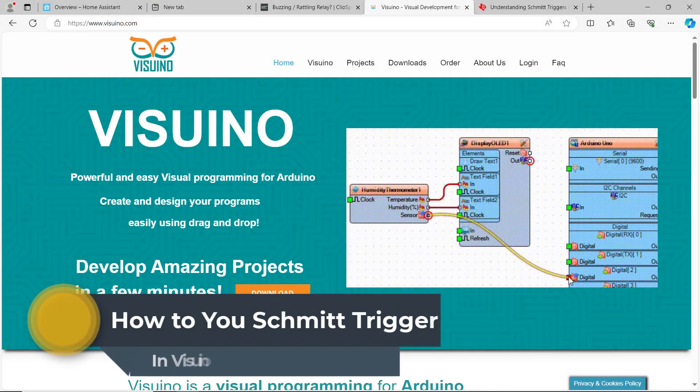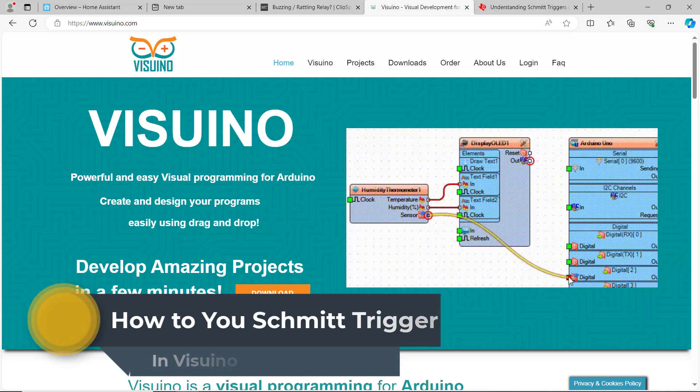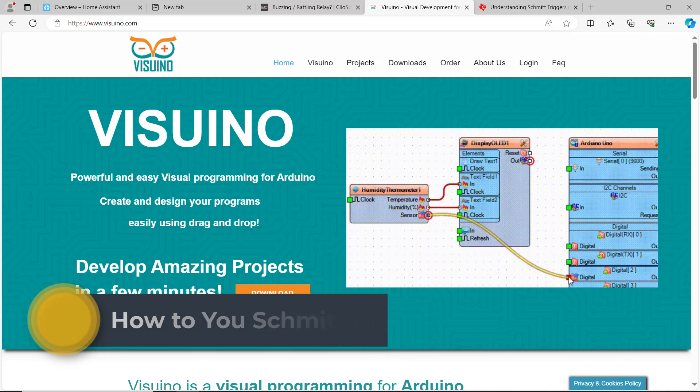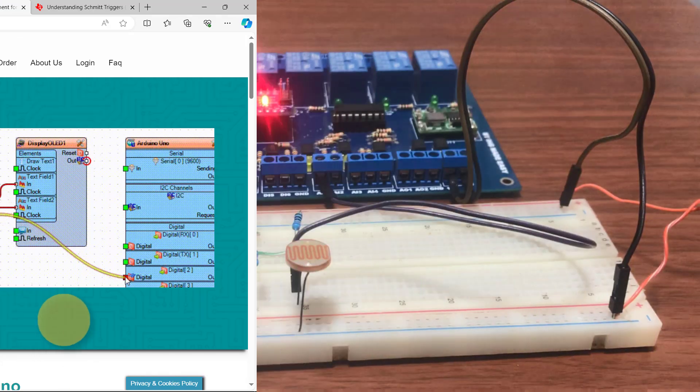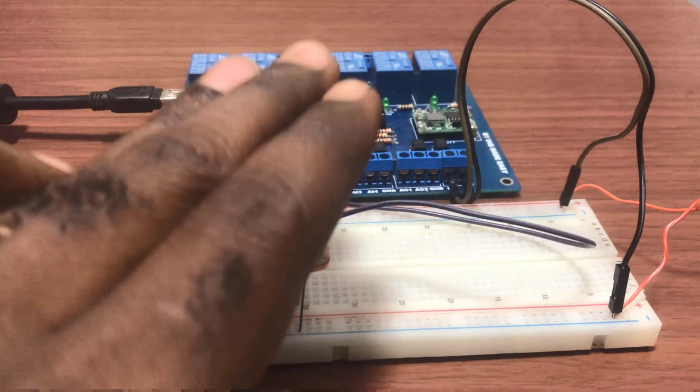Hi great YouTubers, welcome back. In my previous Visuino video, we controlled a relay using the light dependent resistor.